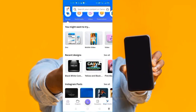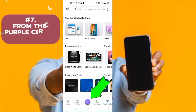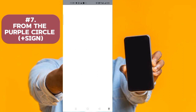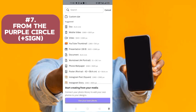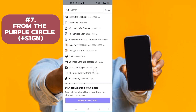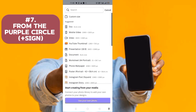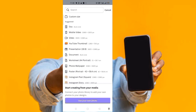The seventh way to gain access to the inbuilt Canva template is through the purple circle with the plus sign at the bottom of the Canva homepage. Click on it and it shows suggested options: Doc, Mobile Video, Presentation, Phone Wallpaper, Poster Portrait, Instagram Post, Instagram Story, Logo, Business Card, TikTok Story, T-Shirt, Resume, Invitation, and so on. Or you can use the search bar within it to find what you need. That's all seven ways.